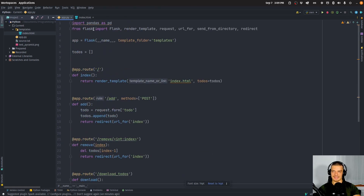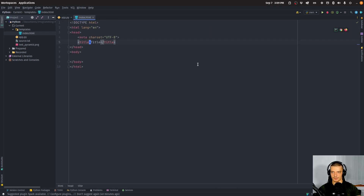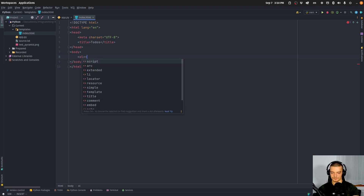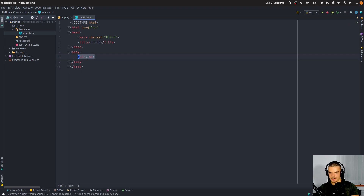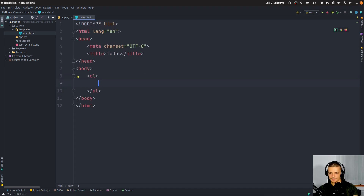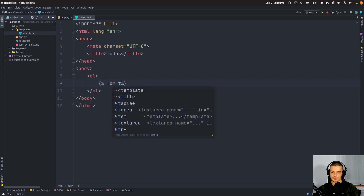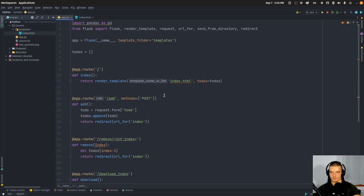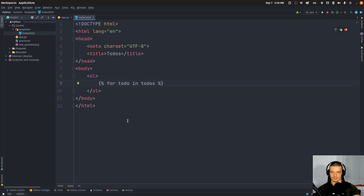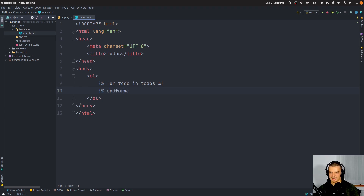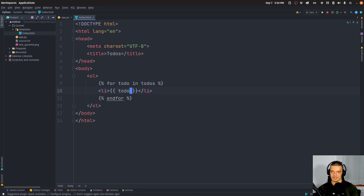For the HTML file we set the title to 'To-Dos' and keep it simple with an ordered list so we know which number each item is. We use a Jinja template with a for loop — percent percent for todo in todos, and since we passed todos with render_template we can easily access it. Each iteration renders a list item displaying the to-do using double curly brackets.